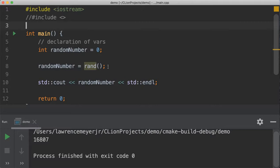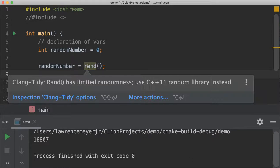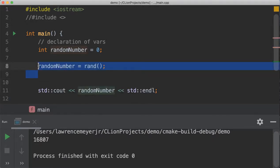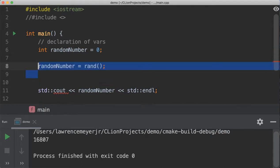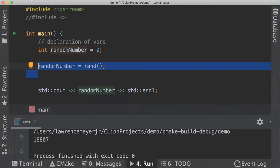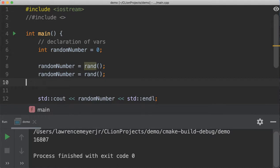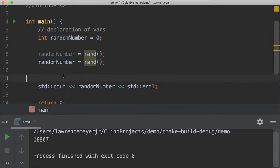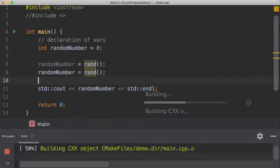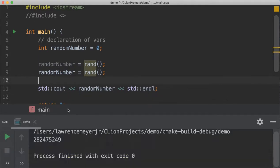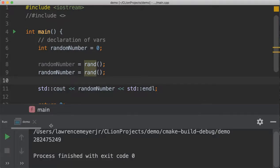If I decided to do it twice... and then print it out, I could probably get a different number. Yeah, I get a really big random number, 282 billion or million or whatever that is. And if I run it again... Wait a minute, I get the same number.